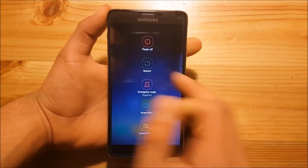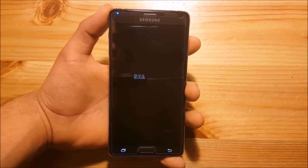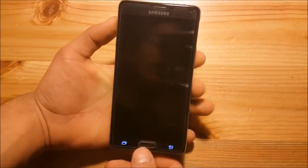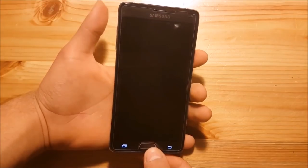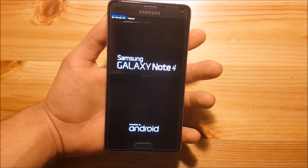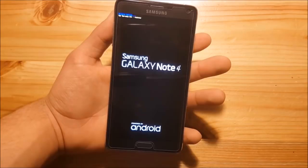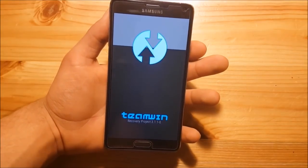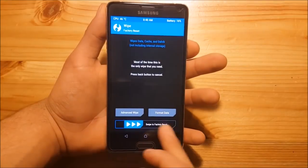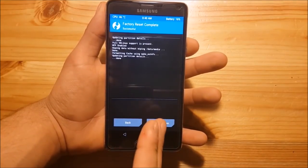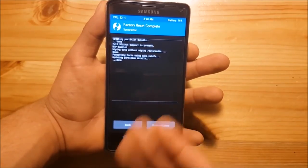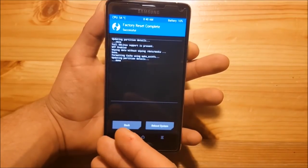First, power off your device. Then press the volume up button, the home button, and the power button at the same time while the device is turned off. Press all three at the same time, then release them when you see the boot logo. Now we are in TWRP recovery. Go to the Wipe option and perform a normal factory reset. This will delete all your apps and settings, but your internal storage will remain intact — all data on internal storage won't get deleted.